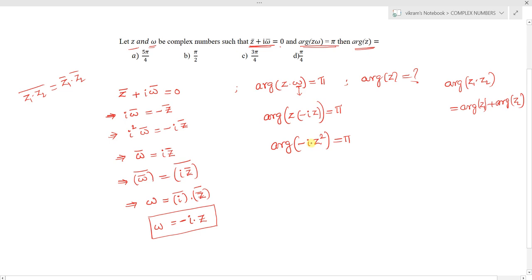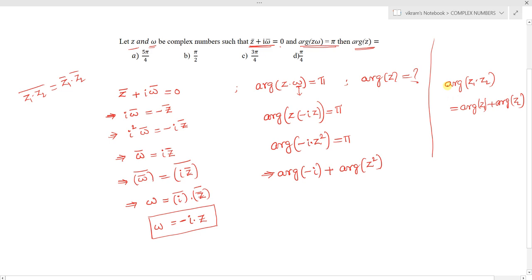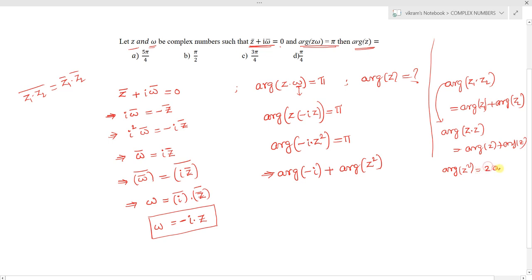Now applying the property: arg(z²) = arg(z·z) = arg(z) + arg(z) = 2·arg(z). This is analogous to the logarithmic property log(aⁿ) = n·log(a). So arg(−i) + 2·arg(z) = π.